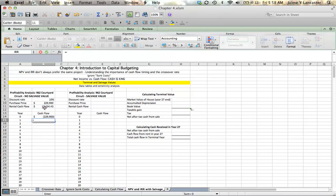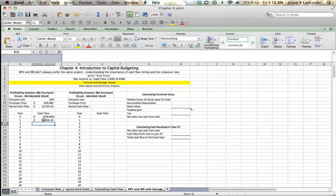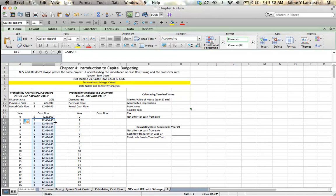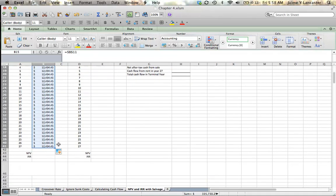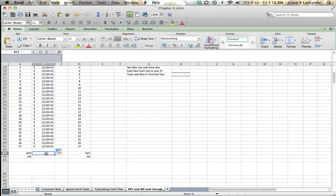And then for each of the next 27 years, we're going to have a cash inflow of $12,434.45. If I double click that corner, it fills in all of my cells for me. I can then calculate net present value and internal rate of return.